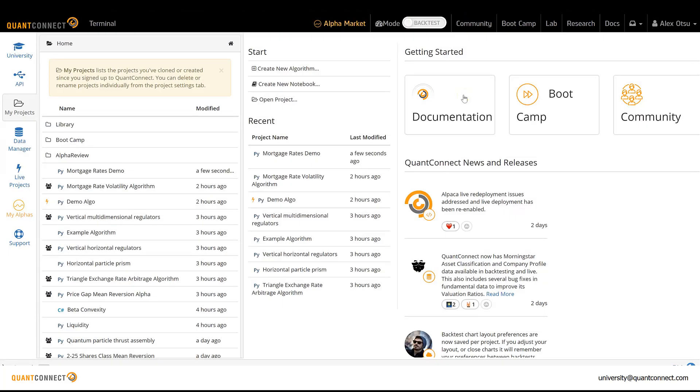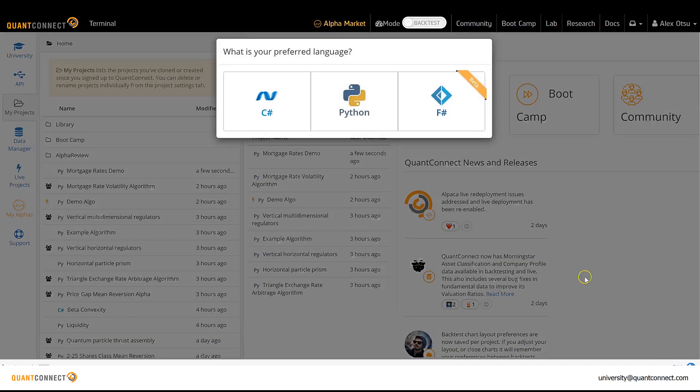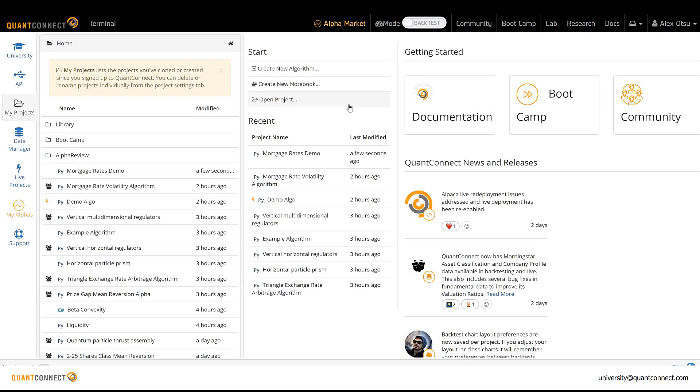The terminal is where students really get to explore the full flexibility and power of QuantConnect. We support C-sharp and Python, and it's really easy to switch between those here.